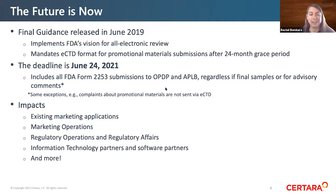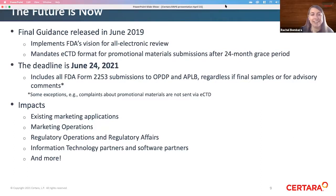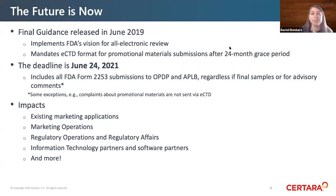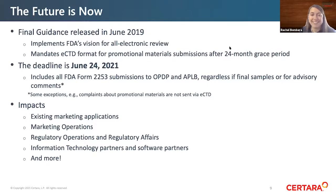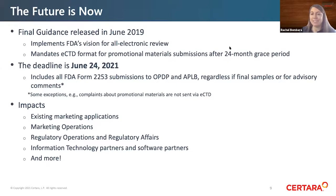Moving to the future — really, the future is now — since the final guidance mandating that these submissions be in eCTD format was released in June 2019, with a 24-month grace period. That deadline is June 24th to submit these types of submissions in eCTD. This includes all Form 2253 submissions to OPDP and APLB, regardless of final samples or draft. There is one exception: complaints about promotional materials would still be in paper or non-eCTD format.